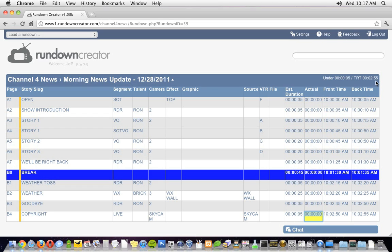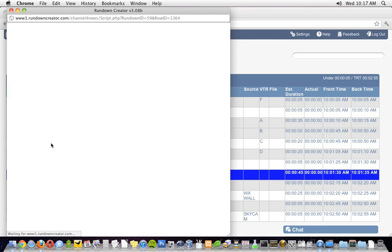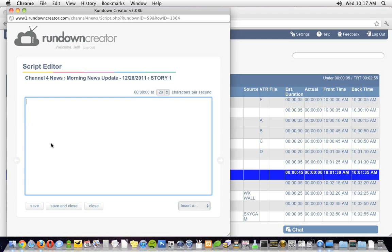Now that our rundown is stacked, let's go ahead and write some scripts. To script a segment in Rundown Creator, right-click on its row in the rundown and select Edit Script. You can also use the keyboard shortcut Ctrl Shift O. When the script editor opens, you can start writing your copy, and Rundown Creator will calculate approximately how long it will take to read on air.